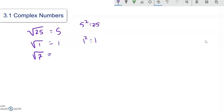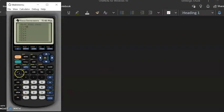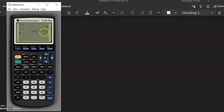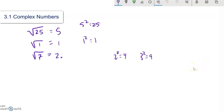Square root of 7 — that one we won't necessarily just be able to see or know, but we could get an estimate for it. I know that 2 squared is 4, and that's less than 7. 3 squared is 9, and that's more than 7, so it should be about 2 point something. Using a calculator, square root of 7 is about 2.645. As you know, this is an irrational number — this decimal goes on forever without terminating. So it's about 2.65.